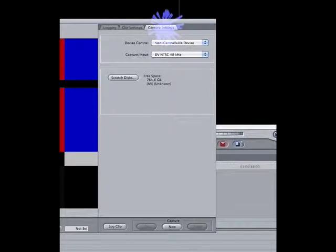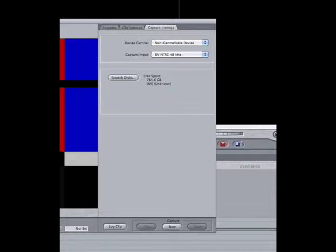Click on the capture settings tab and double check that it's set to non-controllable device. This is important because if it's not set to non-controllable, it will actually look for a deck to control. If it looks for a deck to control, it will search for about a minute or so before it stops the capture. So it's very important — it should be set to non-controllable device.